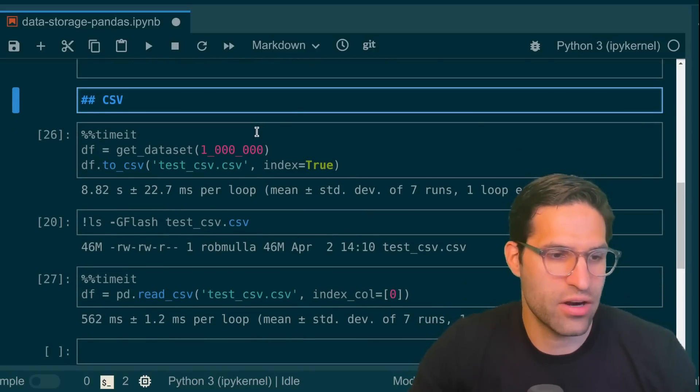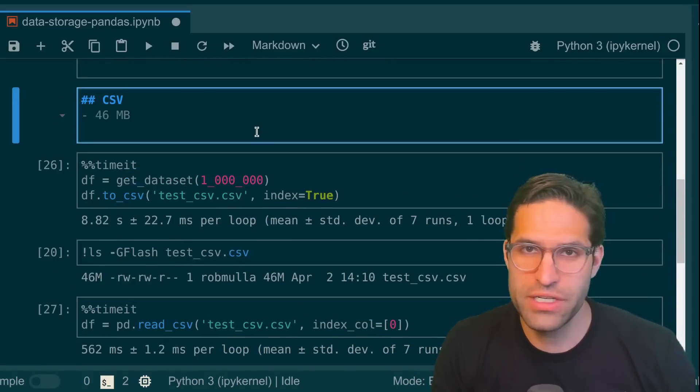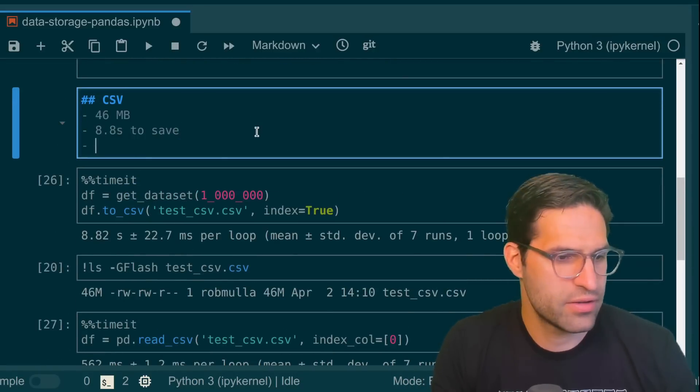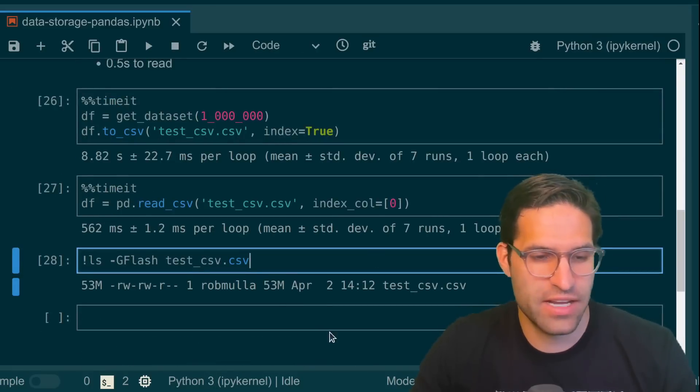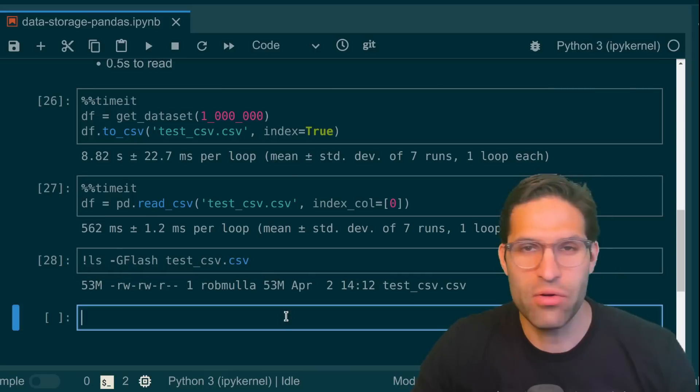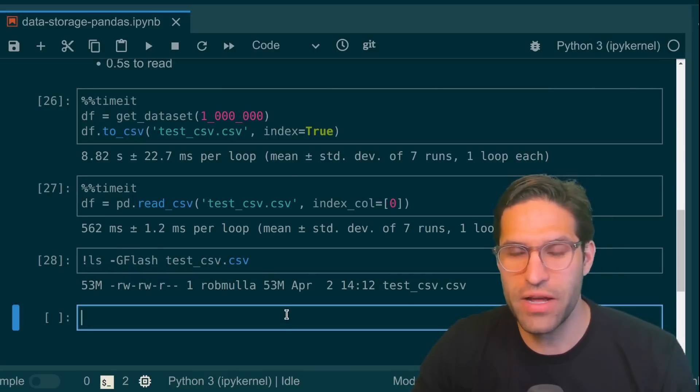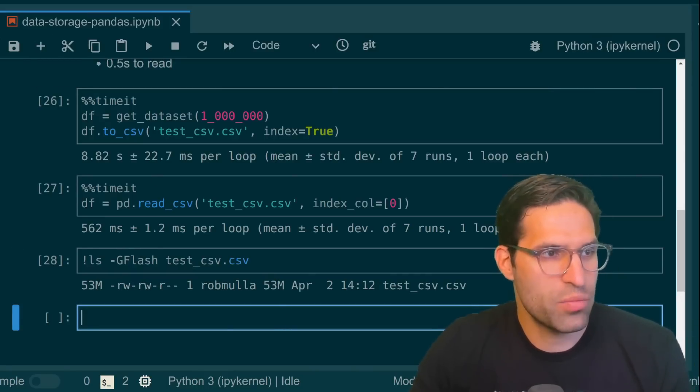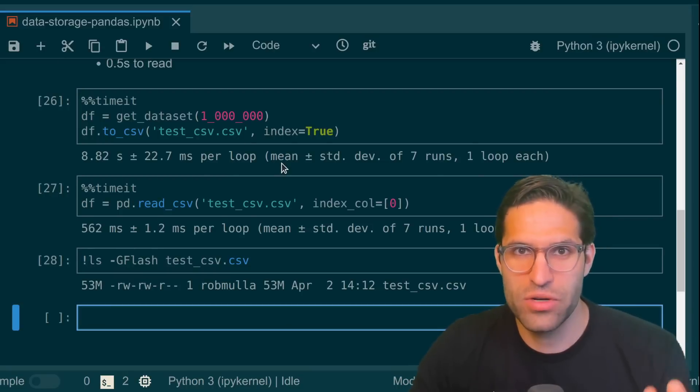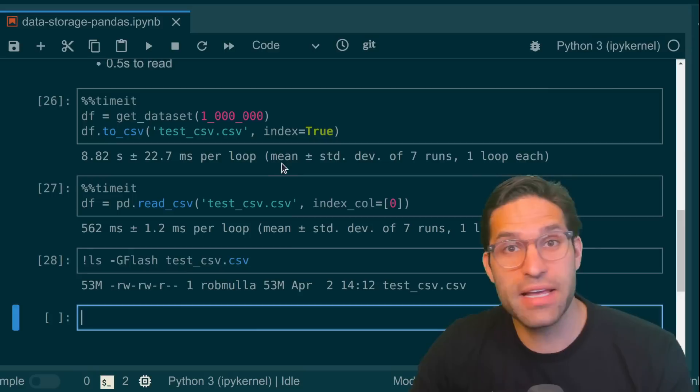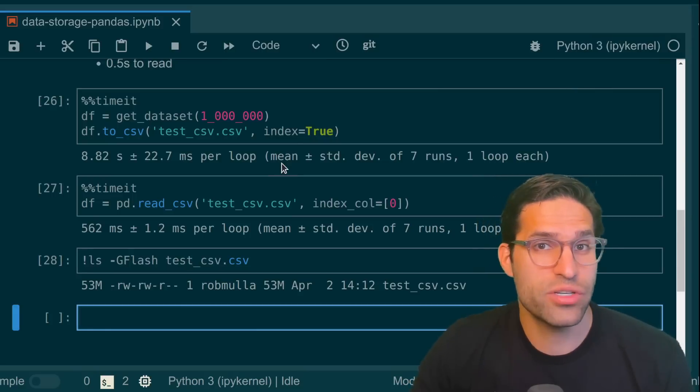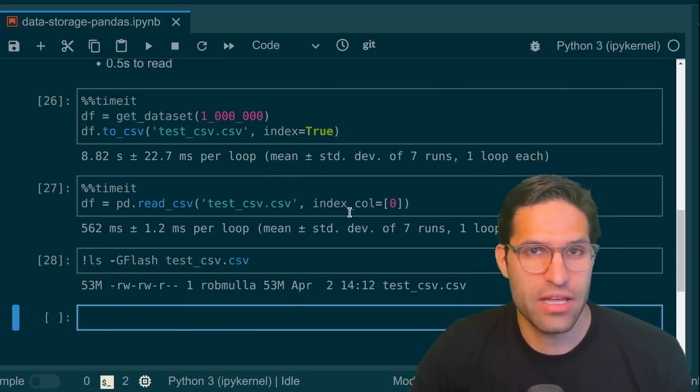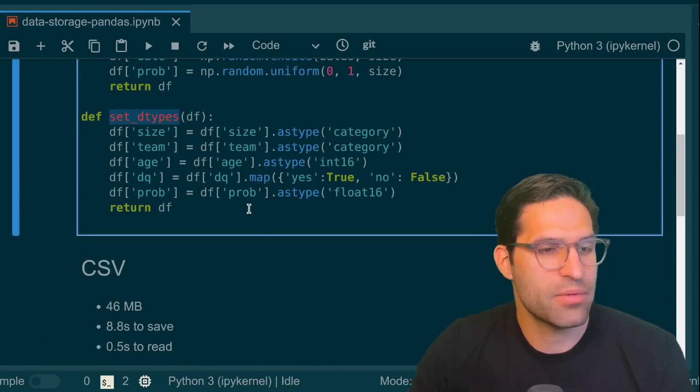So just to write in our notes, 46 megabytes, 8.8 seconds to save, 0.5 seconds to read. And actually with the index saved, it's about 53 megabytes. Now another thing to keep in mind, if you save your file as a CSV, you can open up the file and look at the raw data, which is a benefit. But when the data is read back into pandas, it's going to infer and guess what dtypes that you have for each column.